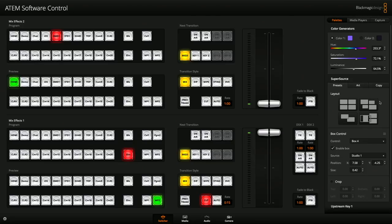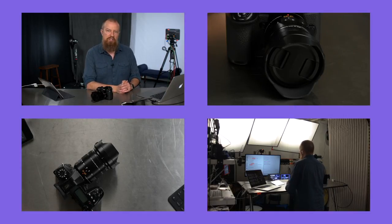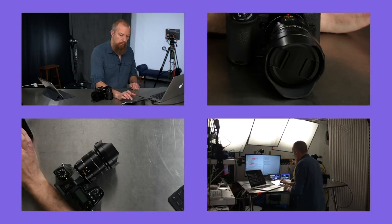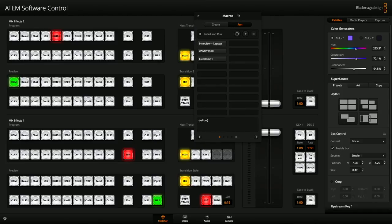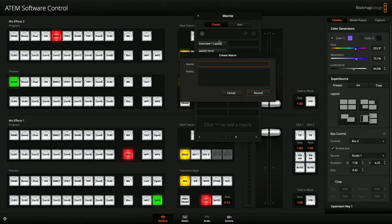Now let's say this is the layout I want — the four-up with those four cameras and that color set in the background. I need to record my settings and tickle each setting I want to save. This gets a little bit tedious, but it's how it works. I bring up the record macros panel with Command-Shift-M, go to the Create tab, click plus, and call this 'Four Up Demo 1.' I copy that to the clipboard because I'll need it to find it later, and I hit record.